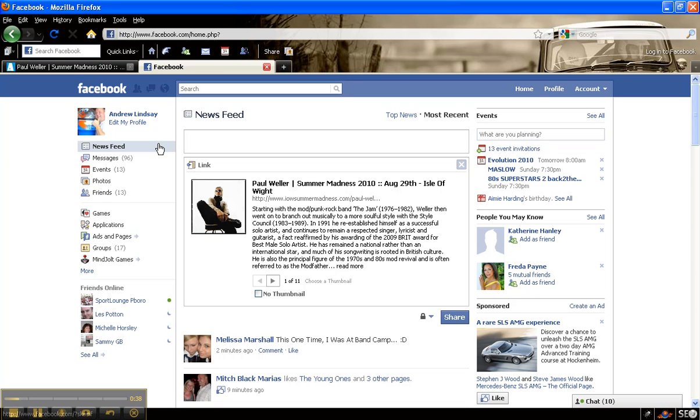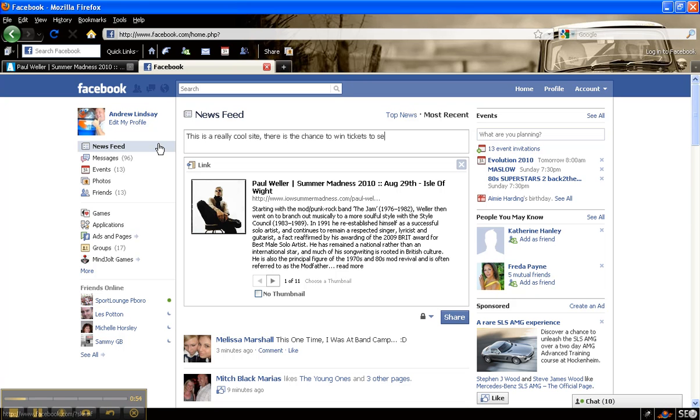And I say this is a really cool site, there is the chance to win tickets to see Weller play.